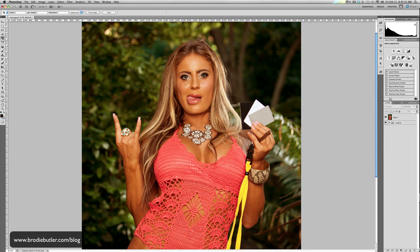Hello again, Brodie Butler here with another Photoshop tutorial — this time on how to remove colour casts and correct your white balance in Photoshop. When I take my photos, I don't set my white balance in camera. I'll have it set to flash because I'm typically a flash photographer, but I'll use grey cards and won't actually set a full custom white balance in camera. I'll do that later on in Photoshop or Lightroom, and I've been getting a lot of questions from people on how I do that.